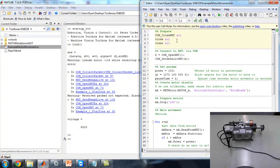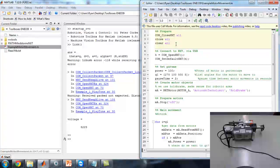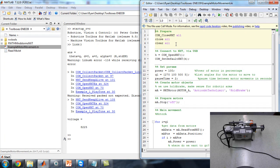First up, there's a preparation stage. This should go at the start of every one of your scripts when you're talking to the robot, purely because if you don't do this, a COM port might be left open by mistake or something, and you'll run into all sorts of weird errors. If you just put this at the top of your script, it should work fine.